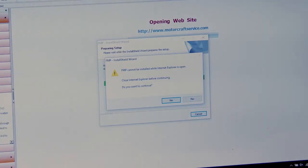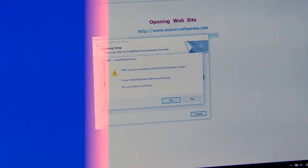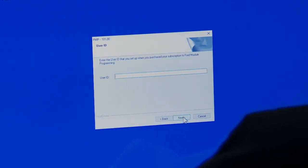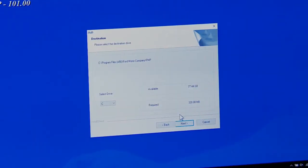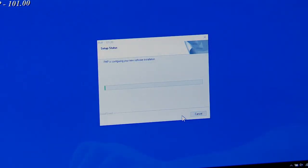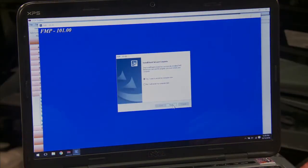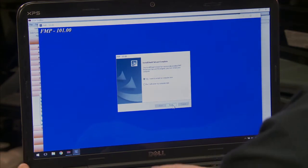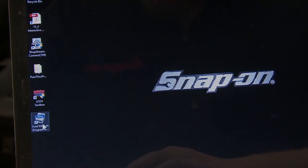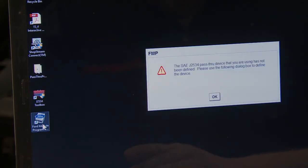Close Internet Explorer because it wants us to do that, accept the terms, enter the User ID, and it's going through the installation process. The installation is finished and it wants us to restart the computer, so we'll do that now. The computer has restarted — let's go to our Ford module programming icon installed on the desktop.